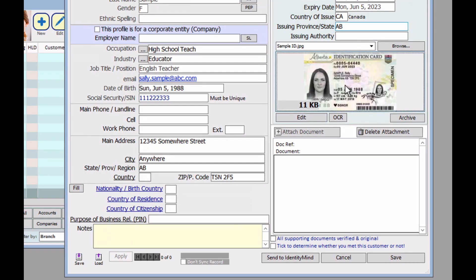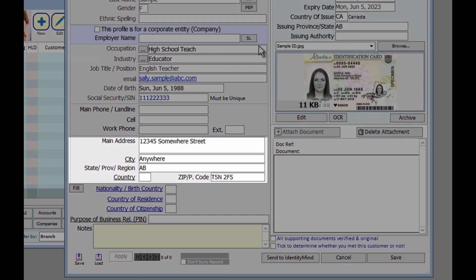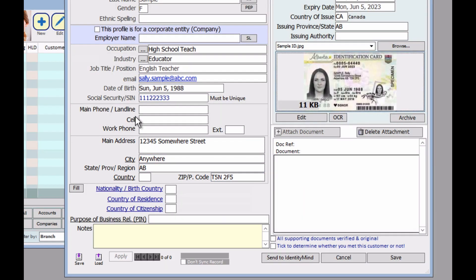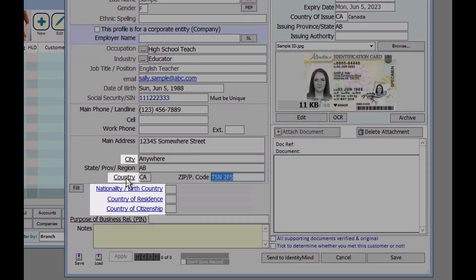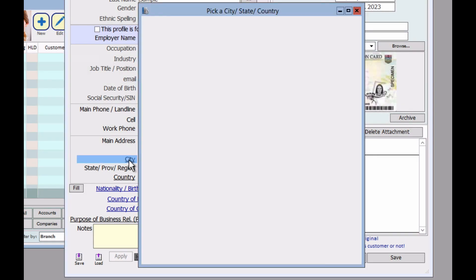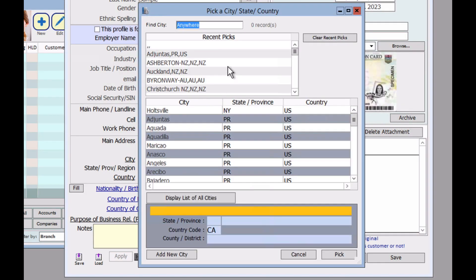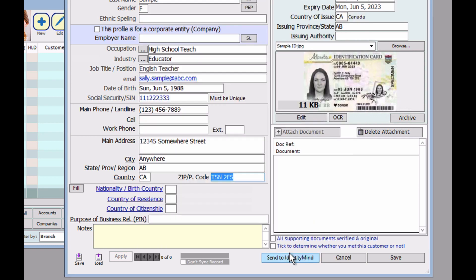Notice whatever we had filled in when we edited our ID is now completed here. And now you can fill in the rest of the form. Anything you see with an underline, it's clickable. And will give you a variety of options to click from. So you can either search it through here or type it in yourself.